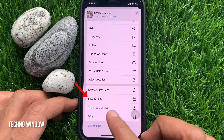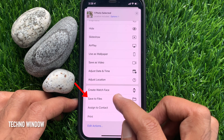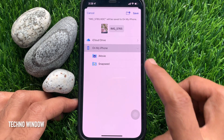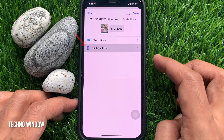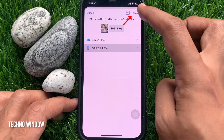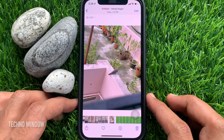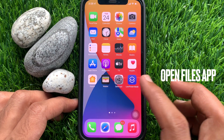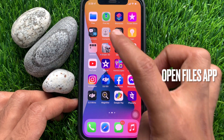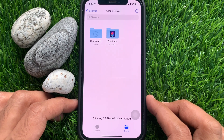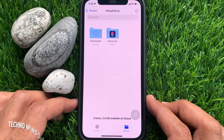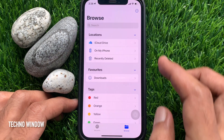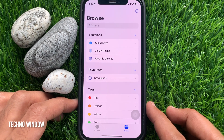Select 'On My iPhone' and tap Save on the top right. Now close the Photos app and open the Files app. From Browse, tap 'On My iPhone'.